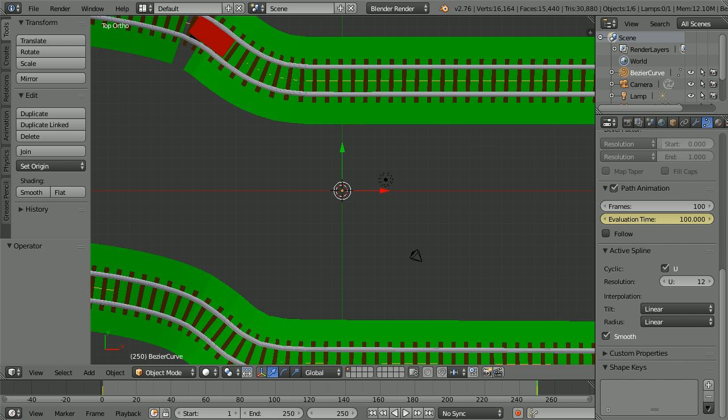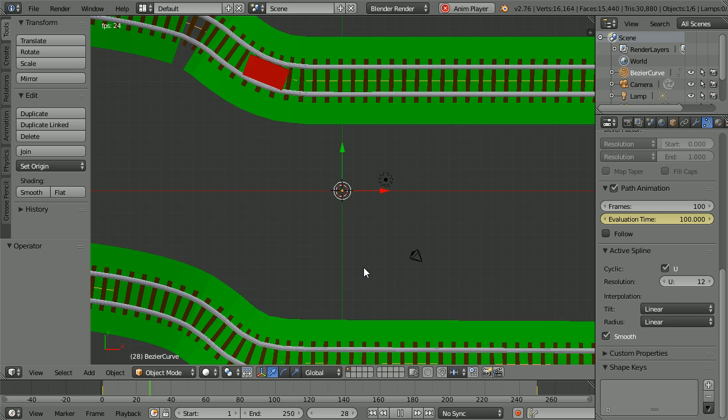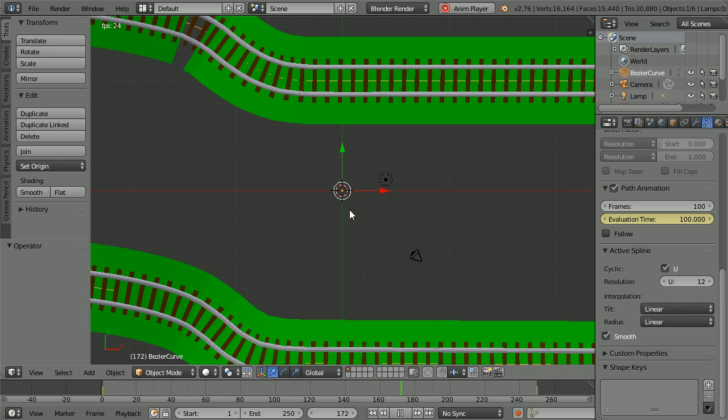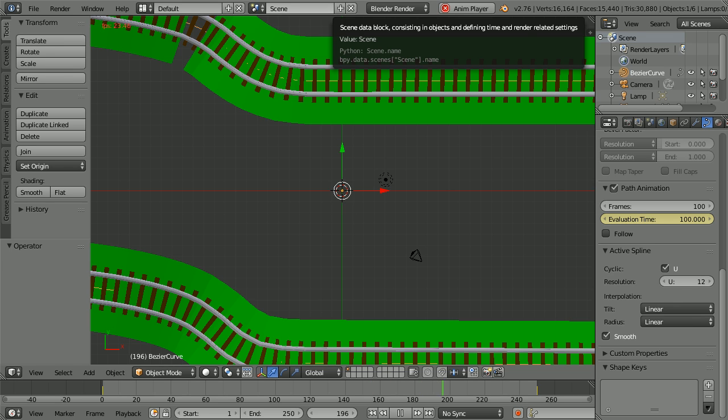Now when we press play, the train travels around the curve. It accelerates at the start and decelerates at the end.